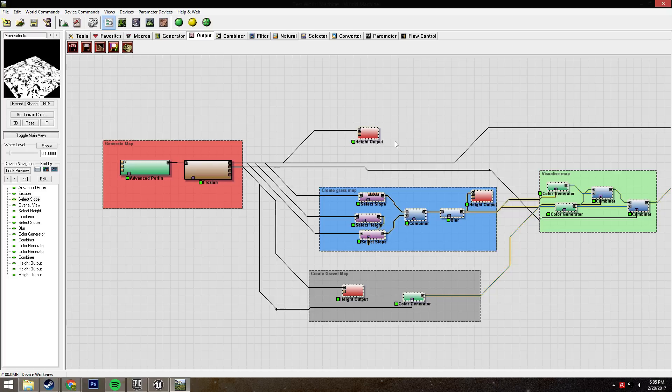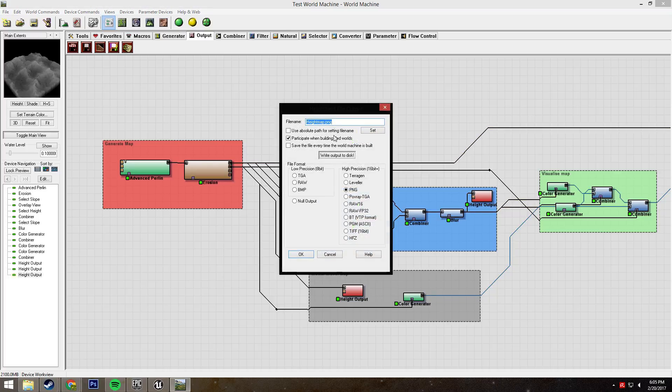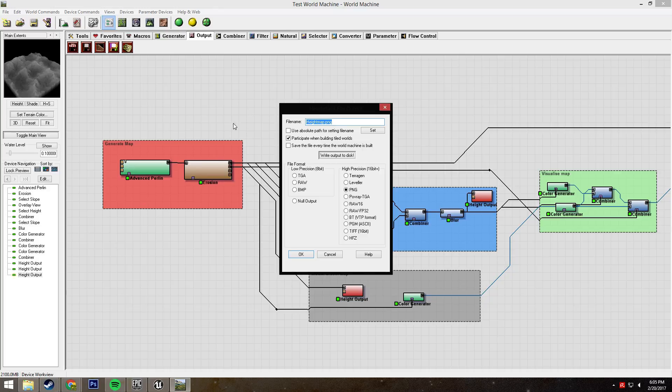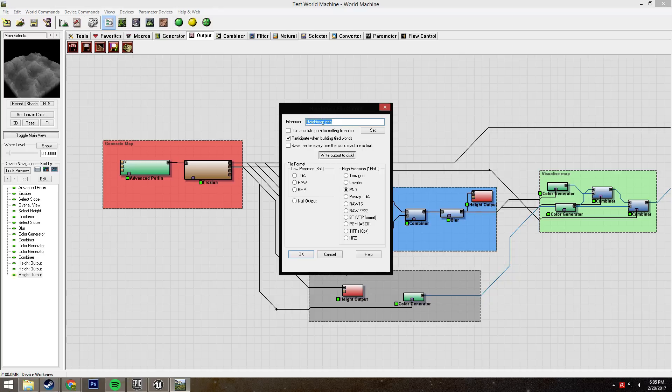The first thing we're going to look at is this height output. This height output is our height map, and it's pretty self-explanatory. It's coming straight from the output of the last node in your generation, which in my case is the erosion. I just named it heightmap.png. You can name it whatever you want, but I usually go with heightmap.